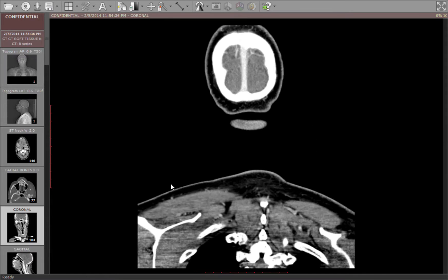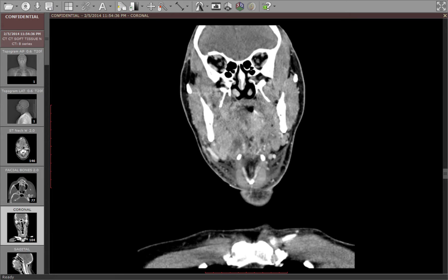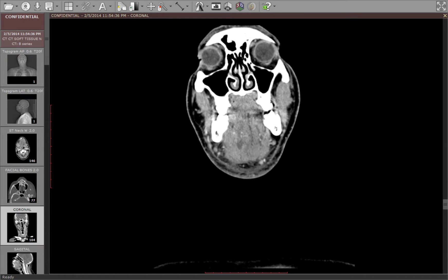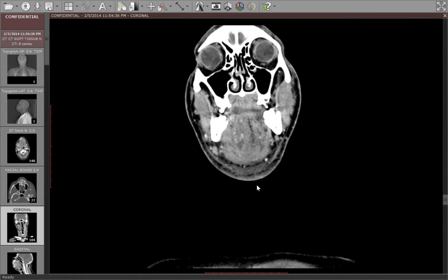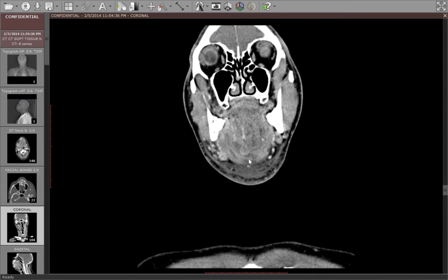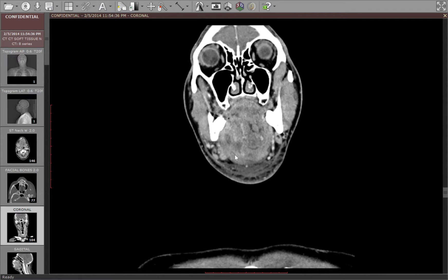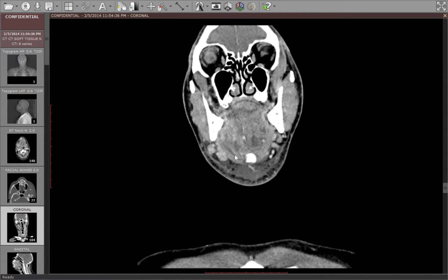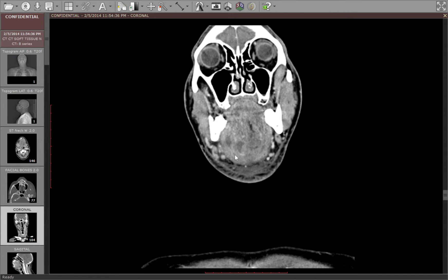Let me show you on coronal. Everything above the mylohyoid muscle is the floor of the mouth. The mylohyoid muscle is like a sling that inserts on the lingual aspects of the mandibular bodies bilaterally. This is the mylohyoid muscle, and you can see that these fluid collections are on the right predominantly, in the sublingual space as opposed to the submandibular space, which is superficial or inferior to the mylohyoid muscle.